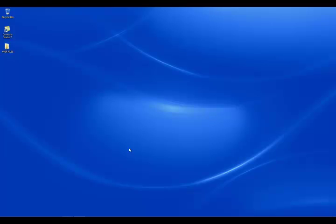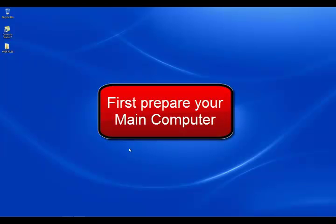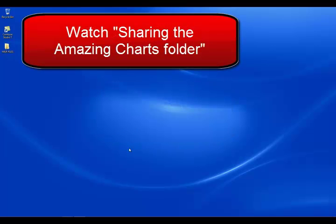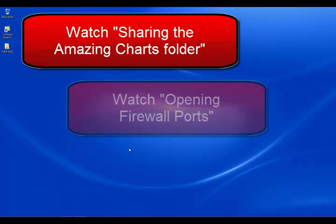As we go through this video, you're going to notice some things pop up. I haven't really prepared this computer in any way, shape, or form. I really want you to see what happens when working with Windows and what kind of things could happen. So before we begin, you're going to need to prepare your main computer with Amazing Charts, set it to share the Amazing Charts folder, and open up any firewall ports. Please look to some other videos in this directory.